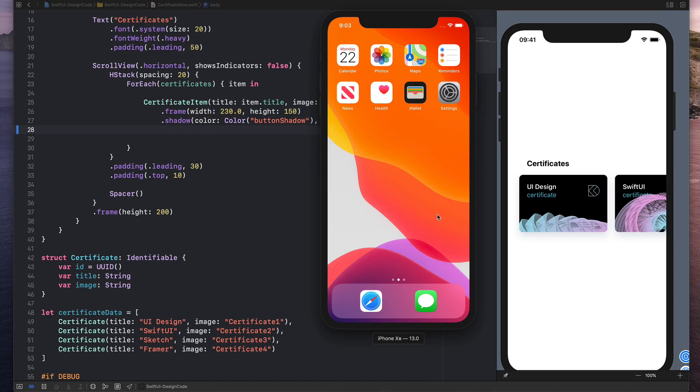Hi, my name is Meng and today I want to talk about the context menu in iOS 13. This is pretty new and it's going to replace the 3D Touch.